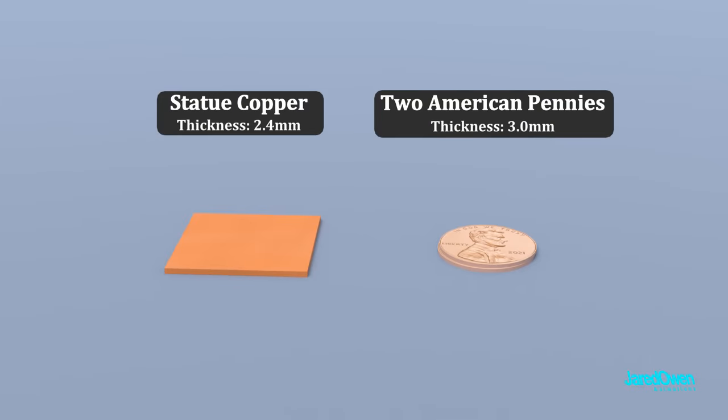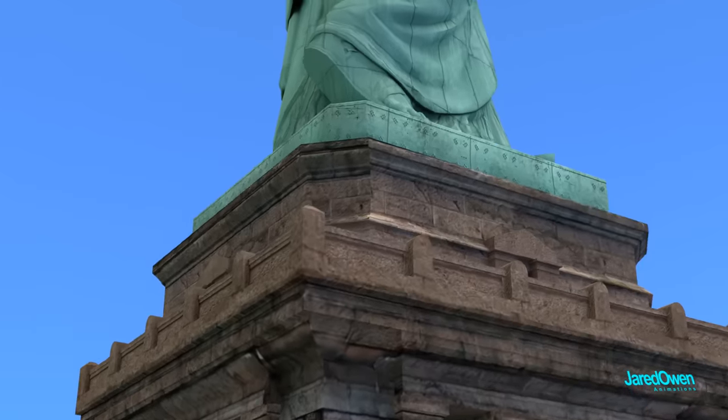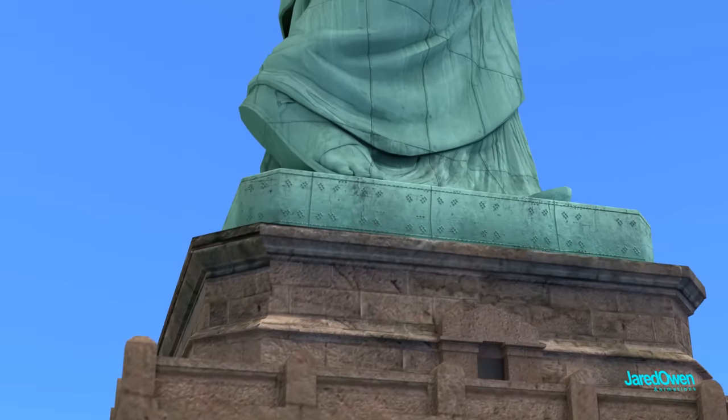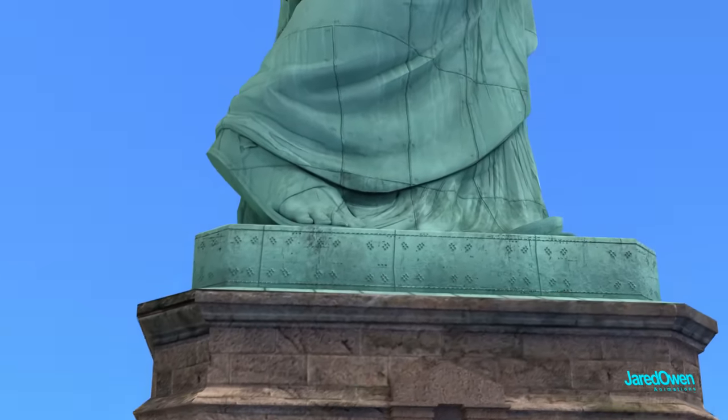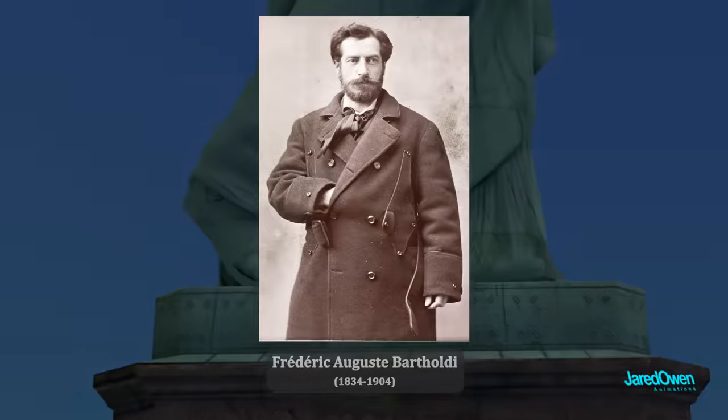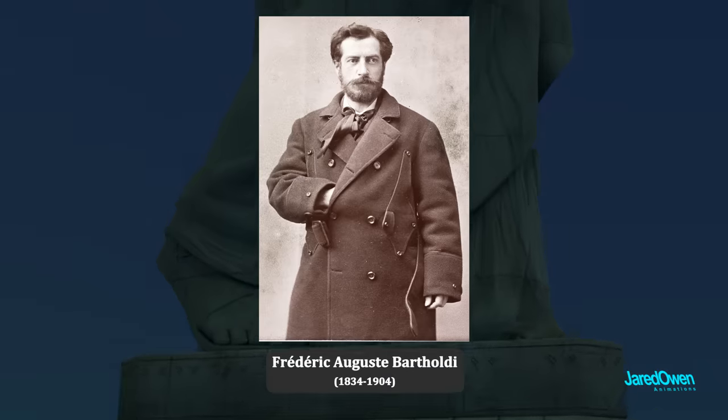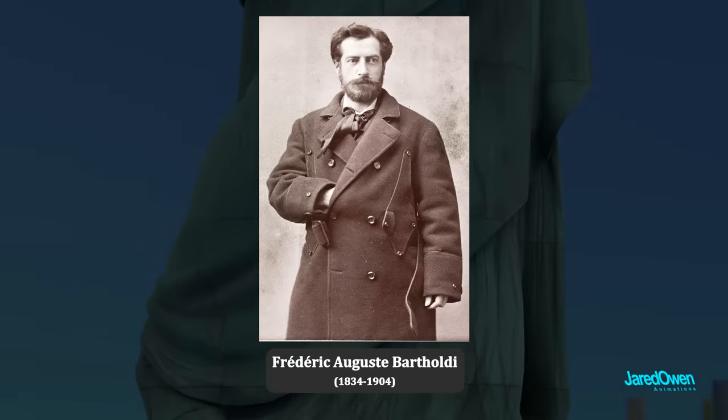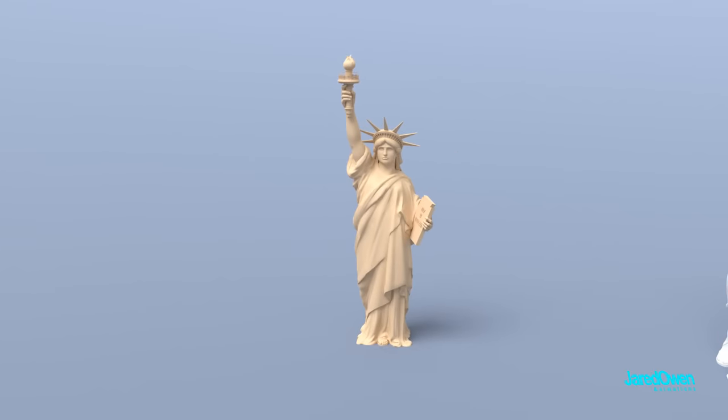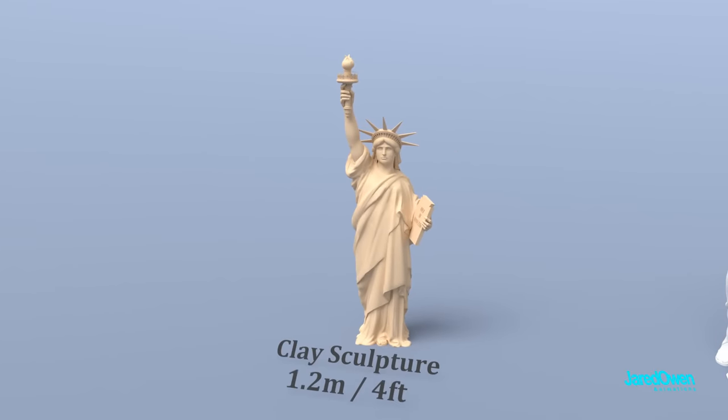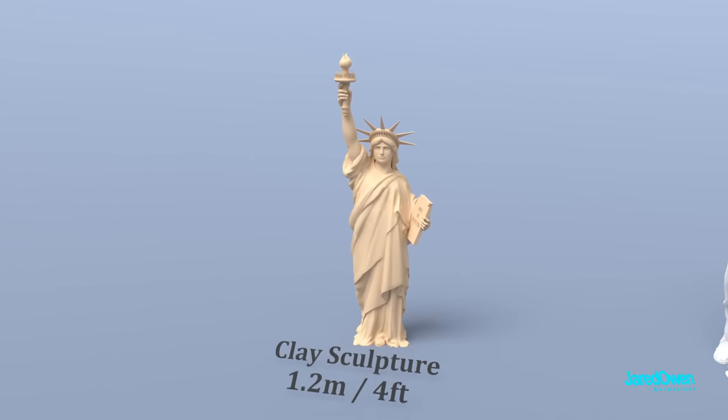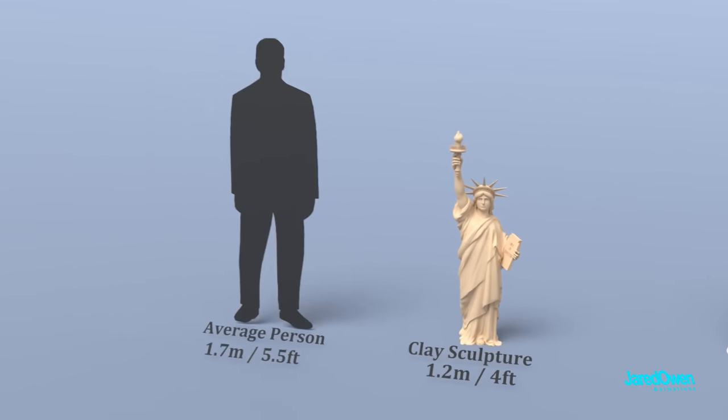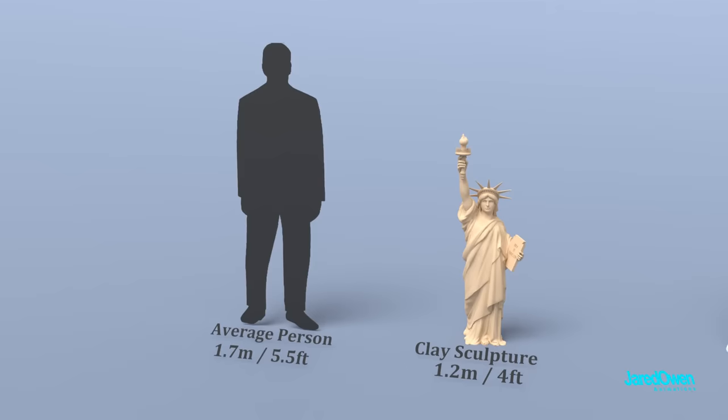The statue was built in pieces. And a statue this big takes a lot of planning. The statue was designed by the French sculptor Frederic-Auguste Bartholdi. First, he made the initial sculpture out of clay. This was only 1.2 meters high. The average adult is a little taller than this.